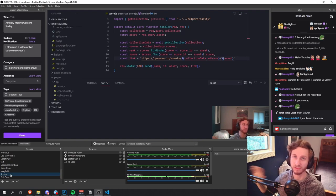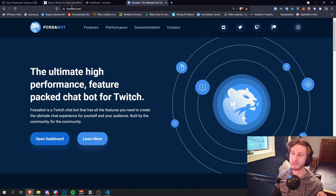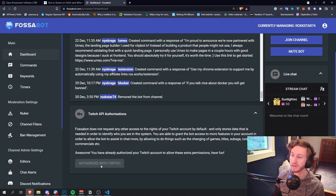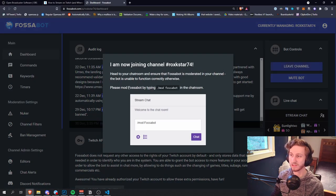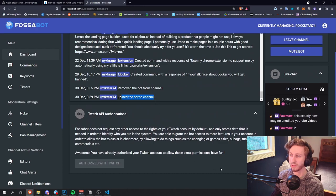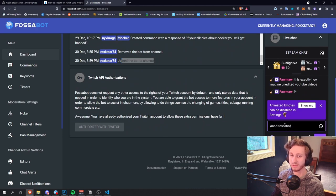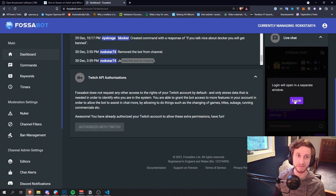If you run a successful programming stream, you really want to have a chatbot. A chatbot gives you the ability to have canned responses to questions that people ask all the time, like 'what's this project about?' or 'what are you working on today?' or 'what languages are you using?' The chatbot I recommend is Fossabot. Go to fossabot.com and hit 'open dashboard.' Once you've got the dashboard open, go to the bottom and authorize it with Twitch. Then have the bot join the channel — it's going to tell you to type slash mod Fossabot. The bot is now in my channel and in this little Twitch chat in the corner I just paste slash mod Fossabot.